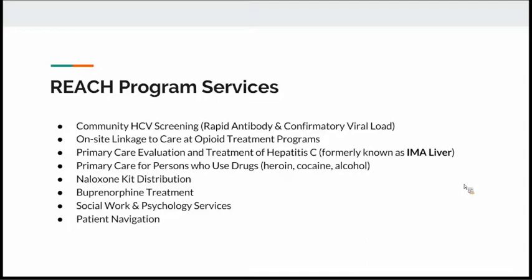REACH program services include: continued hepatitis C screening, linkage to care, and treatment at IMA as our foundation; primary care for persons who use drugs; naloxone kit distribution; buprenorphine treatment; social work; psychology services; and patient navigation.